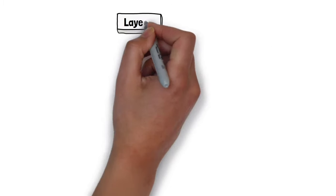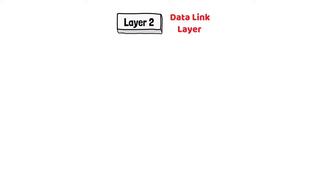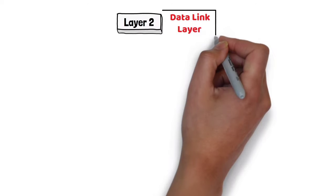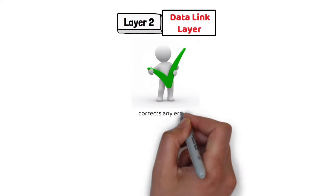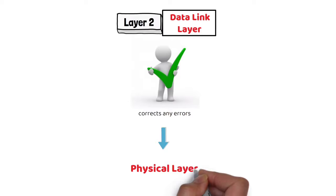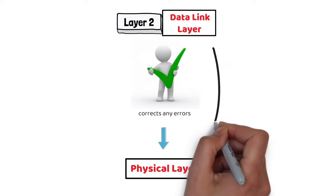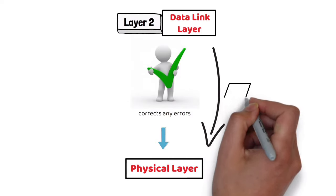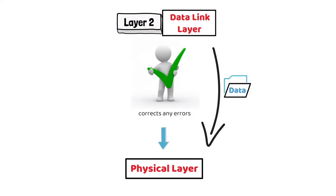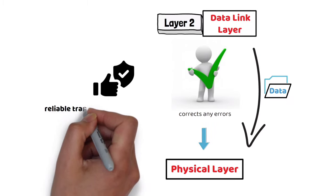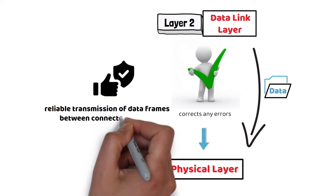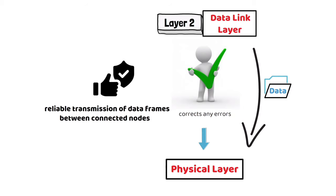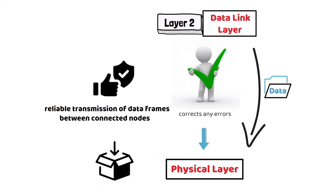Layer 2 – Data Link Layer: The data link layer corrects any errors that may have occurred at the physical layer. It ensures that any data transfer is error-free between nodes over the physical layer. It is responsible for reliable transmission of data frames between connected nodes. The data is packaged into frames here and transferred node to node.